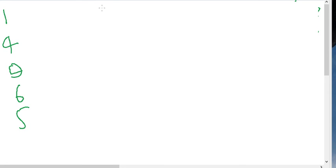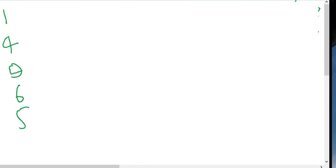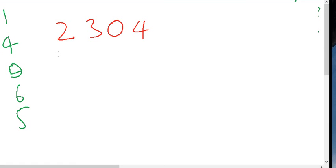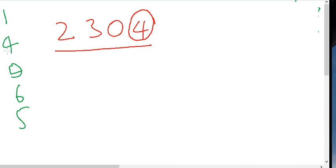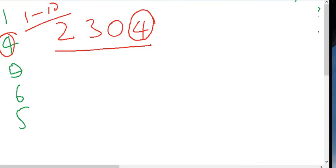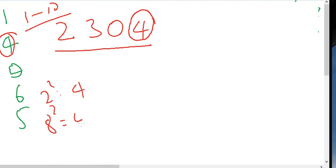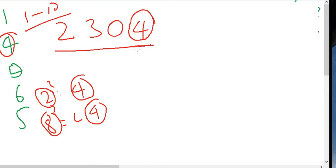For example, take the number 2304. To figure out the unit place of its square root, we look at the unit digit 4. The unit digit 4 appears in the squares of 2 (2² = 4) and 8 (8² = 64). So the unit place of the square root of 2304 must be either 2 or 8.